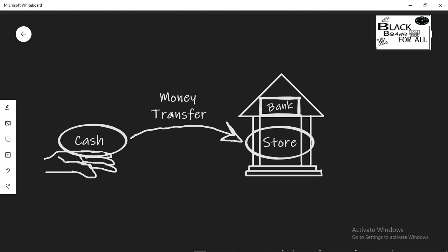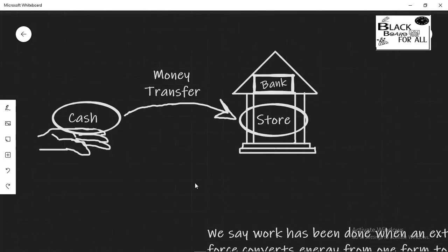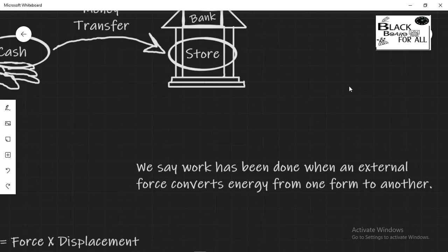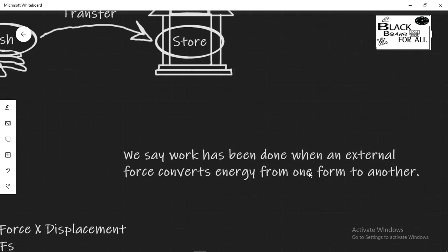So the money transfer or work transforms energy from one form to another. It can be kinetic energy to potential energy, nuclear energy to thermal energy. Work will always convert energy from one form into another. So we say work has been done in physics when an external force converts energy from one form to another.